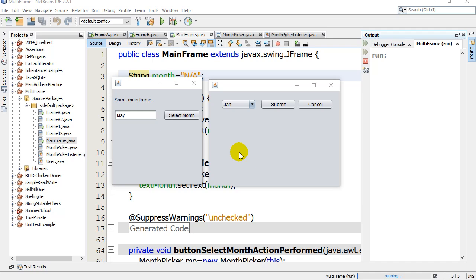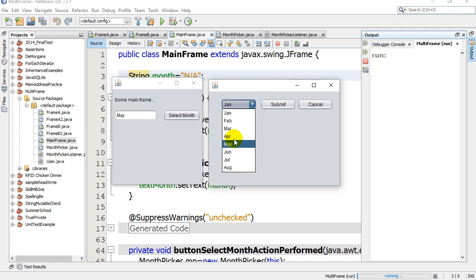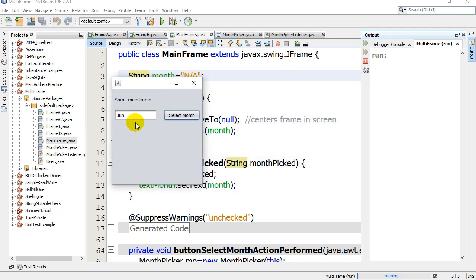We looked at how to pass data from one frame into a new frame in the last video. In this video we're going to look at how to pop up a new frame that lets the user do something, like select a month like June and submit it back.